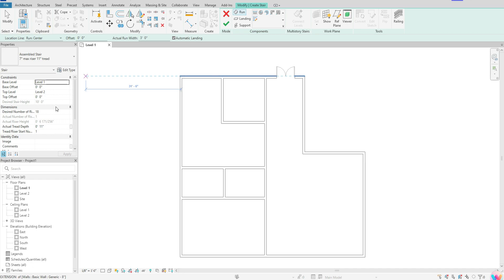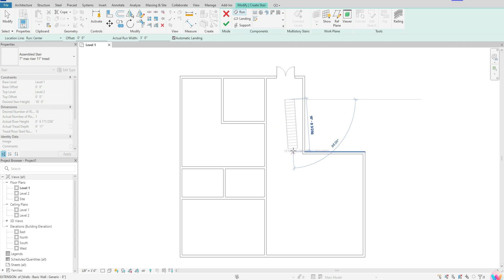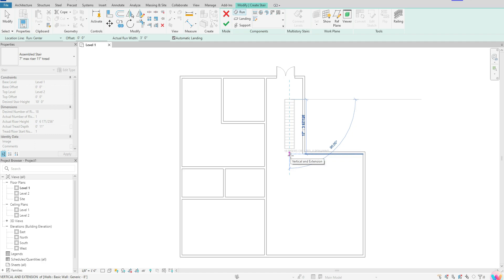Once we've checked our properties, come to your model space and click one time to set that stair down. Once you set the stair down, keep moving your cursor until you see where it says 18 risers created, zero remaining. Always make sure you have all your risers created. It's very light gray, but you should see it on your computer screen where it says 18 risers, and you always want to make sure you get to zero remaining.